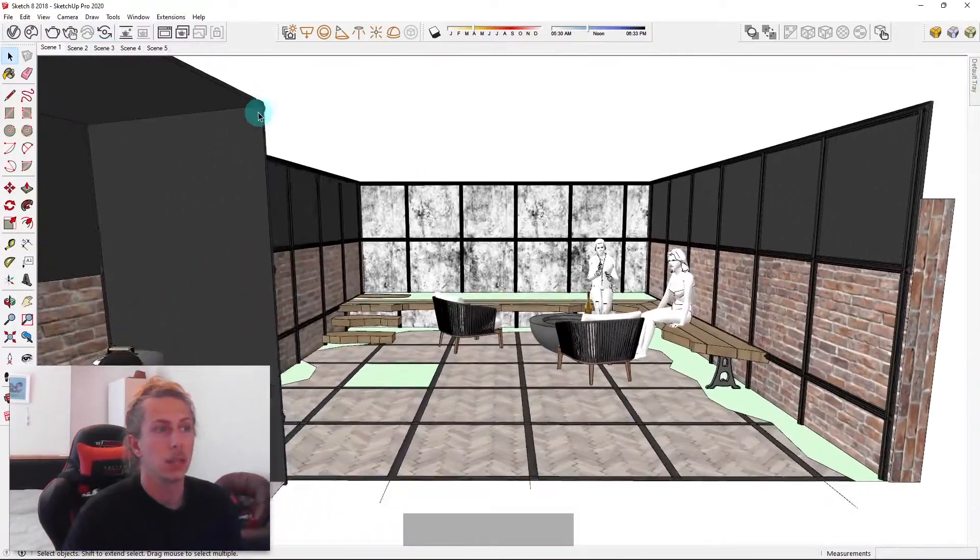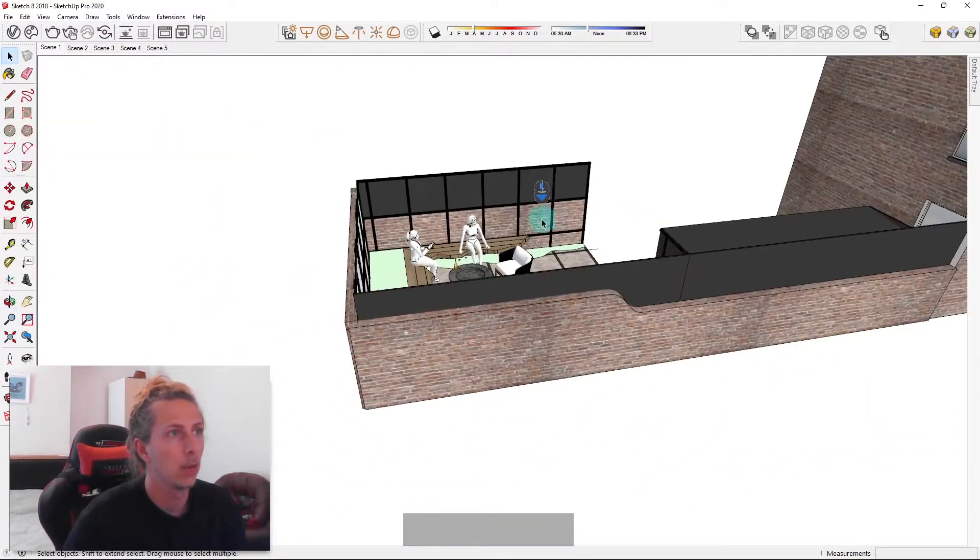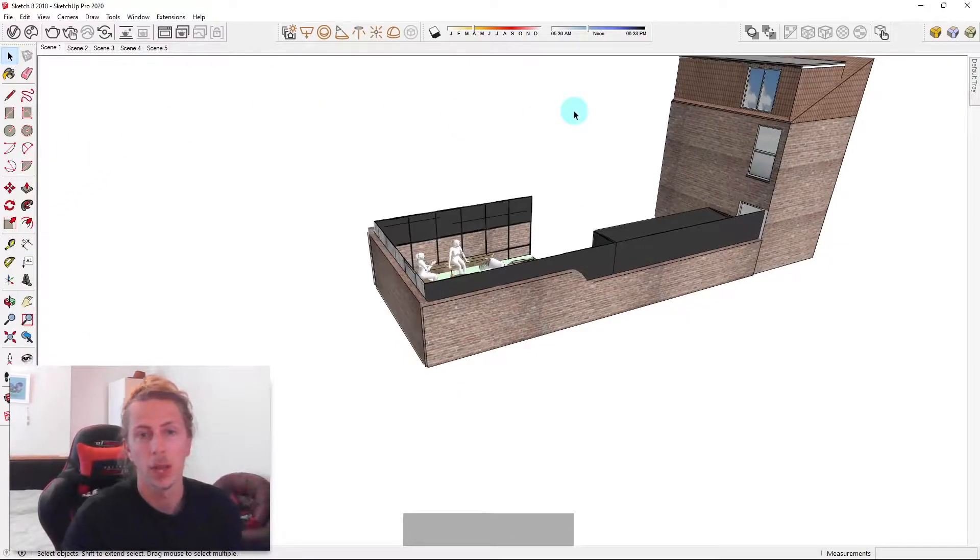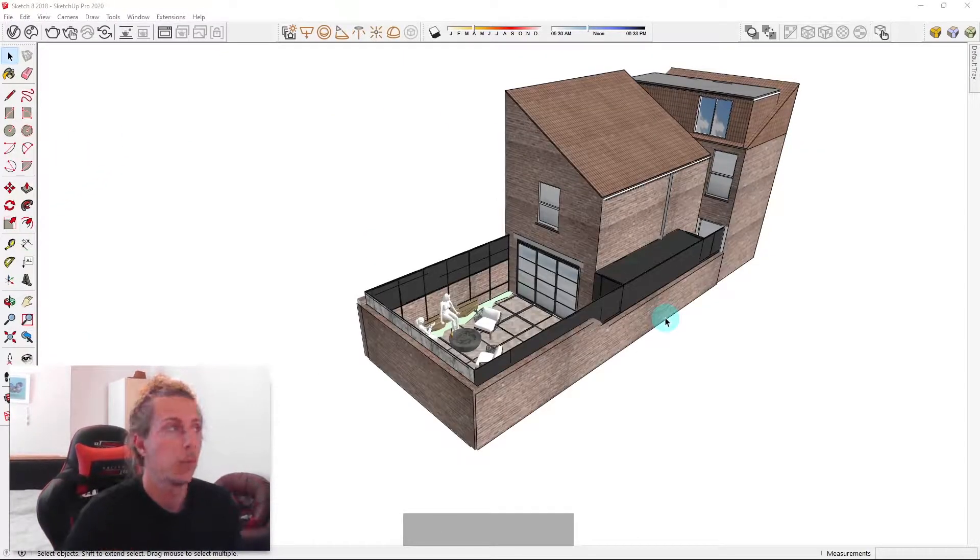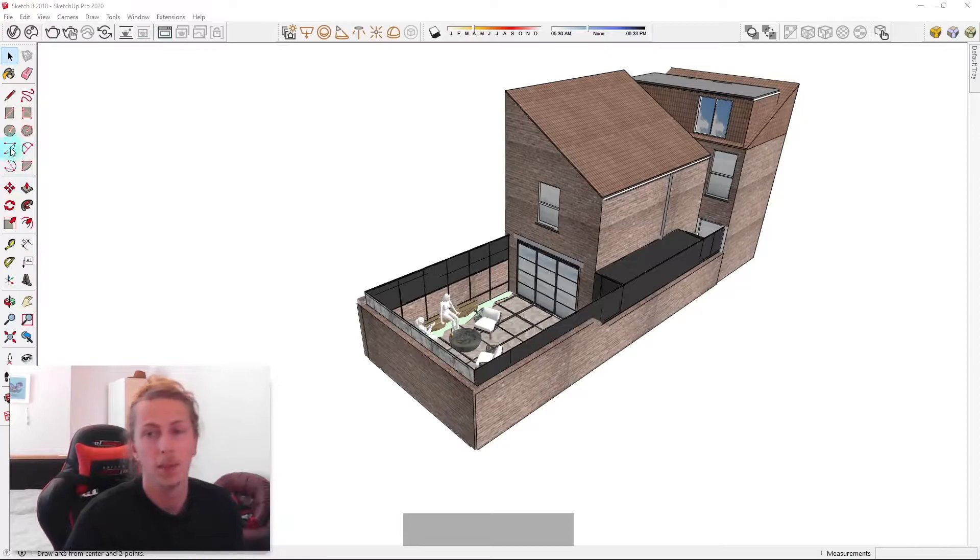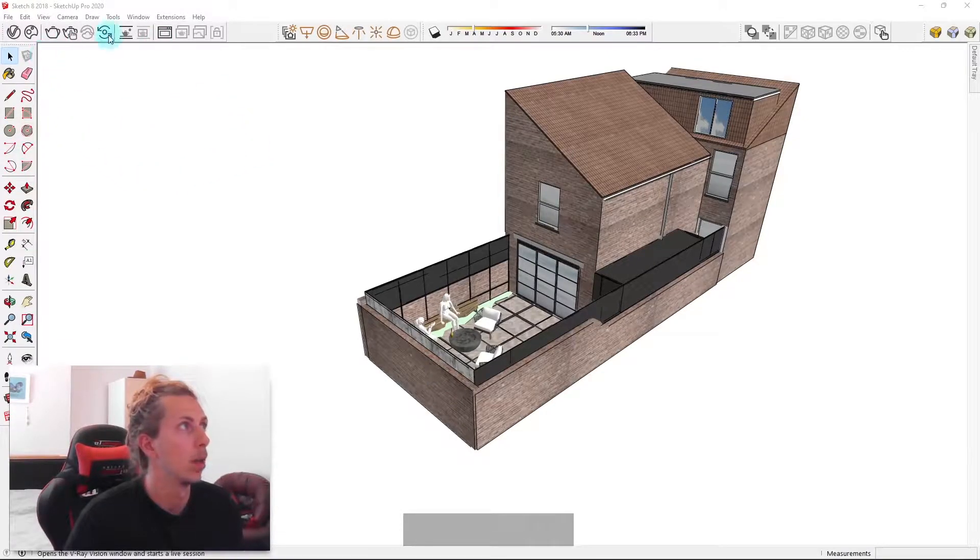Yeah, that's an example of how scenes can be useful. So what I'm going to do now is delete these scenes and show you how to create them for yourself. So I have a blank model now with no scenes. You can see those tabs have disappeared from the model interface.